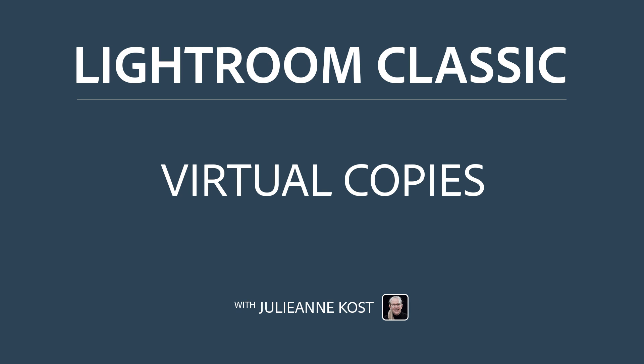Hi, I'm Julianne Kost. Let's take a moment to discover when you would want to use virtual copies in Lightroom Classic.